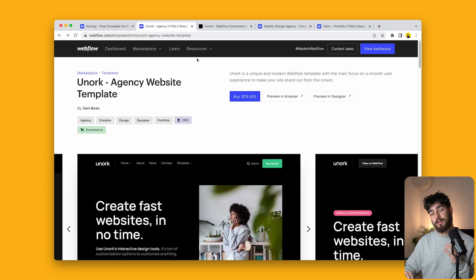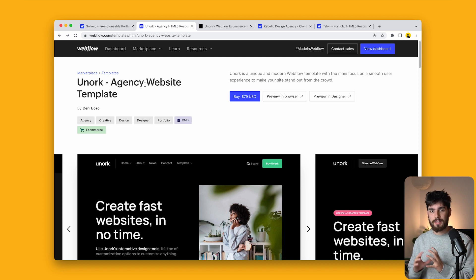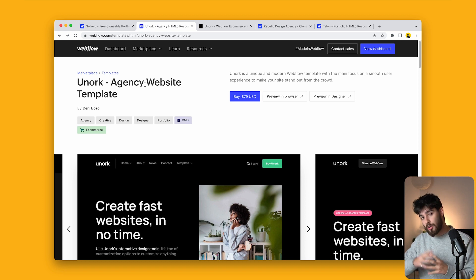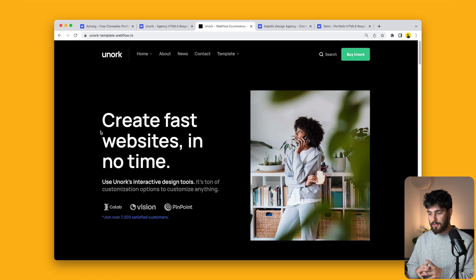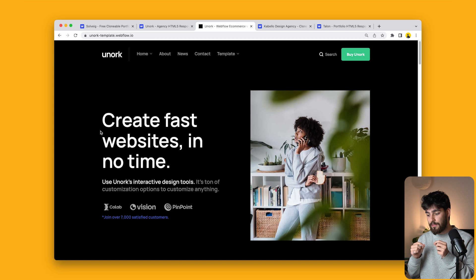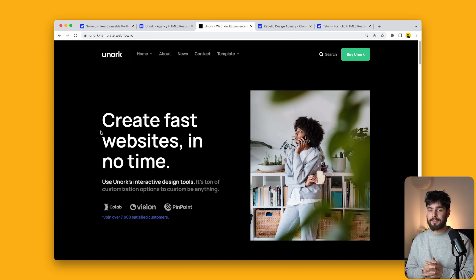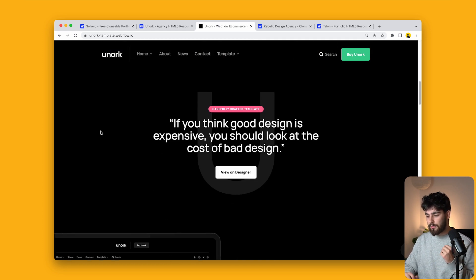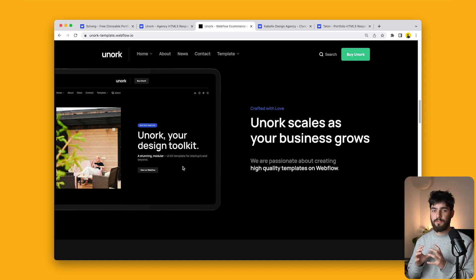That last portfolio was nice, but nothing close to this next one. Unork is an agency website template — a great template if you're starting up an agency. It is a paid template, so keep that in mind. When we get on the template, we've got a more standard hero, but one of the things you're going to notice is that although it's a default-style template, it's very well created — all the spacing, all of the imagery, it all works very well together.